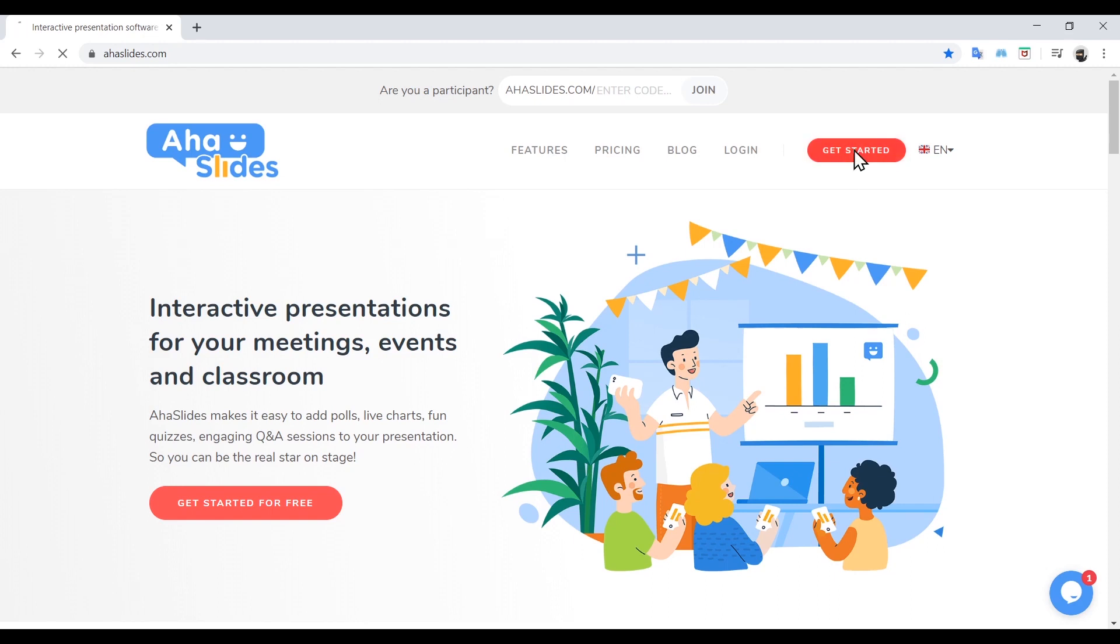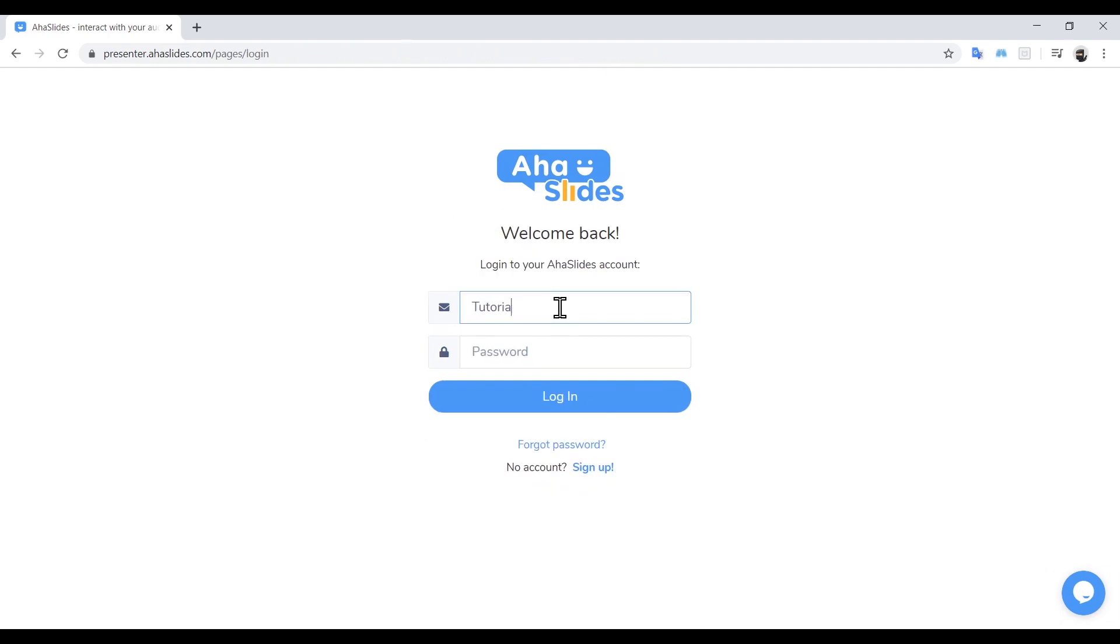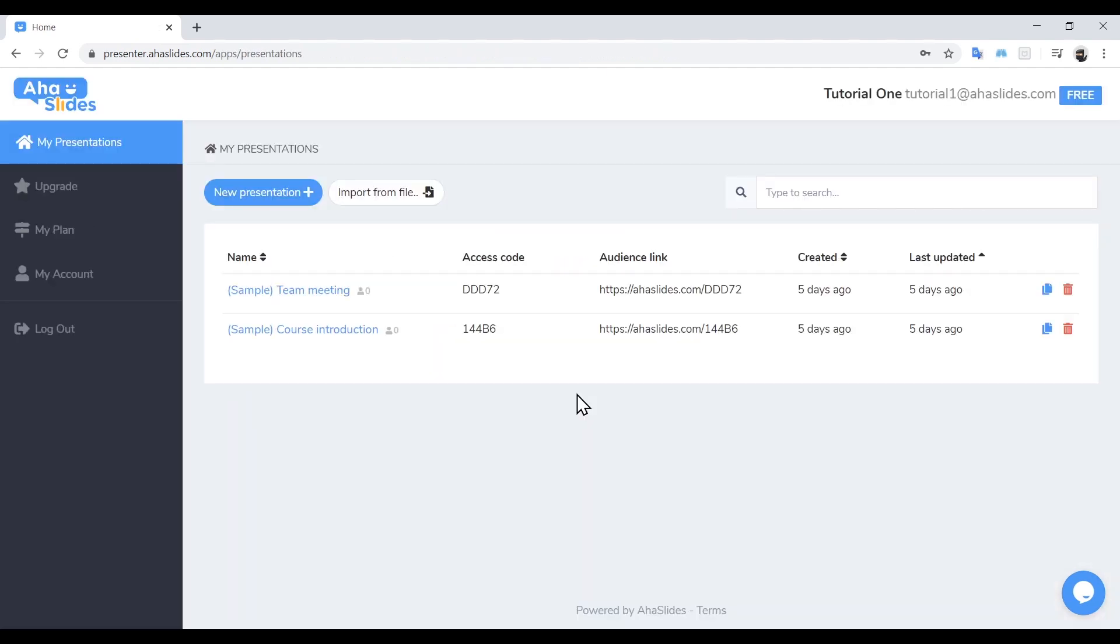The first thing we'll do is log into our account. In the top right hand corner, find the red button labelled Get Started. If you don't have an account, you can now set one up, otherwise click Login down the bottom. Then enter your username and password and click Submit and we're in.